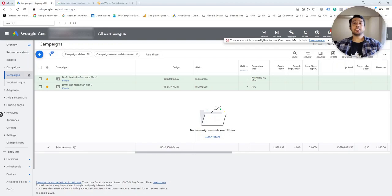Hi everyone, this is Pasha. In this video, I want to show you how to interpret data for the site links that you have added to your Google Ads campaigns. When you create campaigns on Google Ads, you can add multiple ad extensions to improve the performance of your campaigns, including site links, callouts, image extensions, and other types of ad extensions.